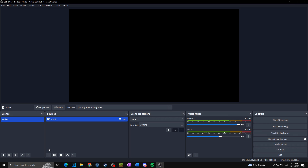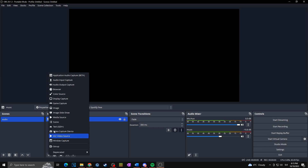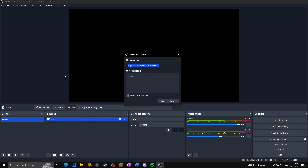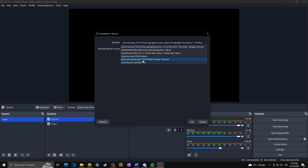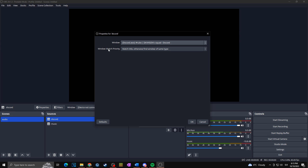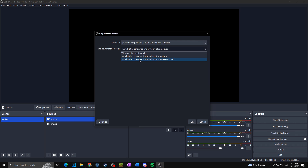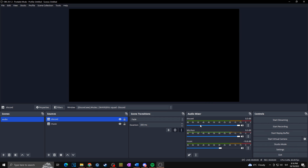Now let's say we want to add Discord. Click plus, click on Application Audio Capture Beta, name it 'discord', then select the Discord window and set Window Match Priority to 'Match Title', otherwise 'Find window of same executable'. Trust me it's working — I just have no sounds on Discord right now — but as you can see it's already been added to our audio mixer.